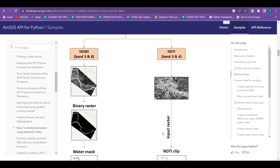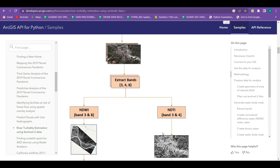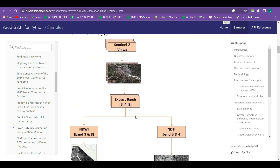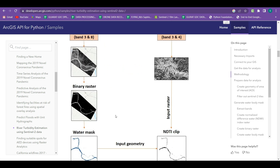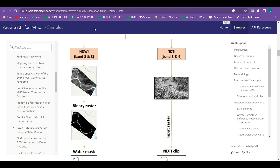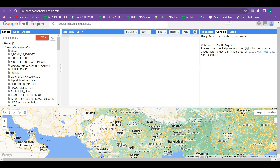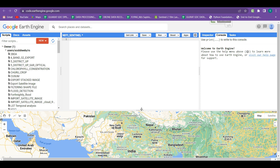This is going to be our methodology for today's tutorial, and we are going to learn how this methodology is applied in Google Earth Engine. I have opened a Google Earth Engine blank script and named it as NDTI Sentinel, that is Normalized Difference Turbidity Index using Sentinel-2A data.